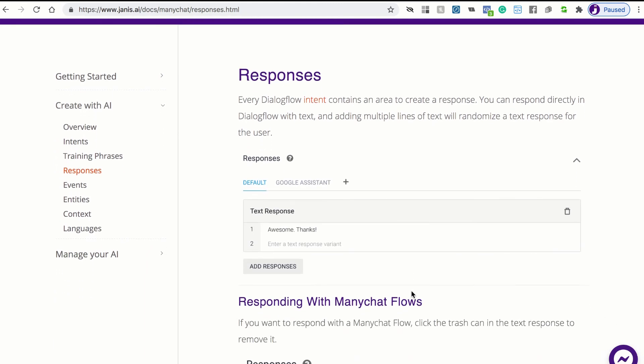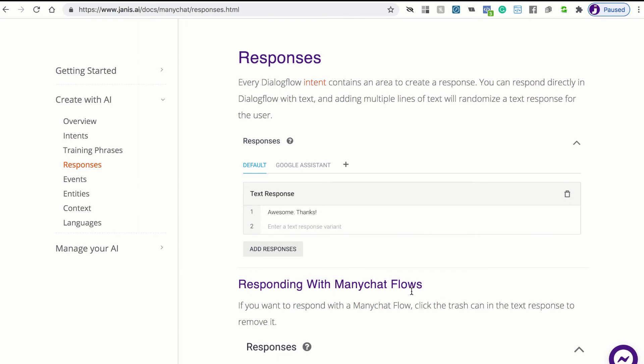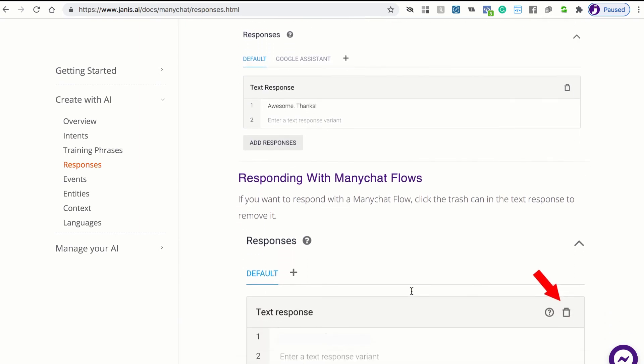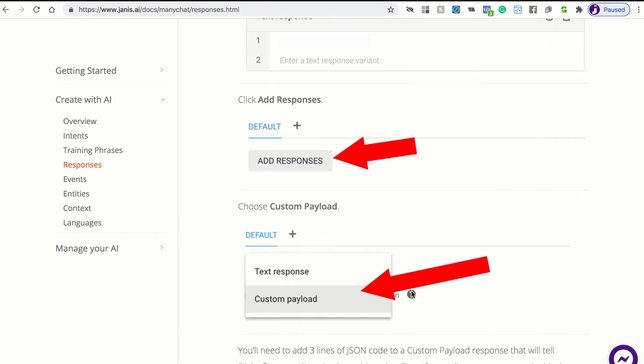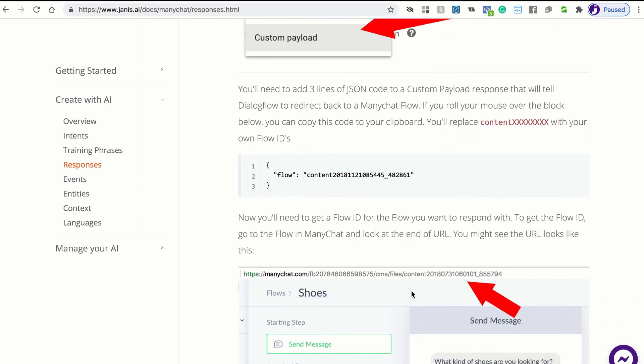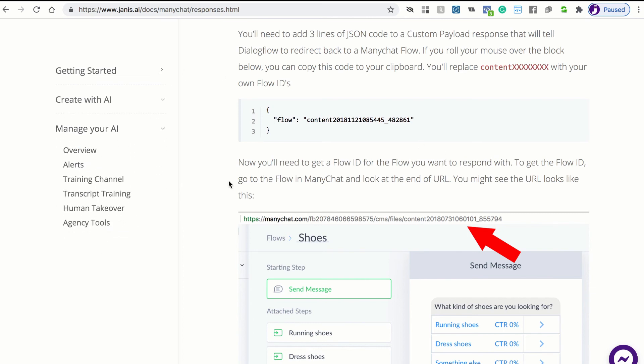And then you'll also want to navigate to sections like responses. You can respond with text responses directly in Dialogflow, but you'll likely want to respond with your ManyChat flows. So we've created this guide that walks you through how to do that. So you can use Dialogflow to understand the user, and then you can respond with your ManyChat flows. There's also a section on managing AI so you can learn about how to get alerts, how to pause Dialogflow, and really how to benefit from this powerful technology from Google.